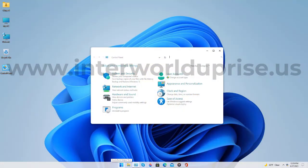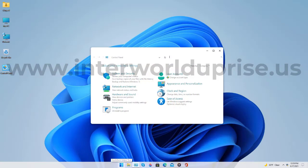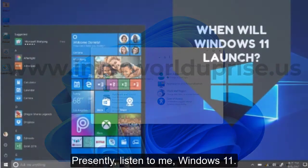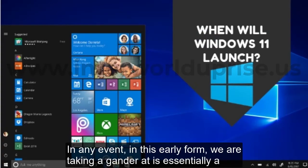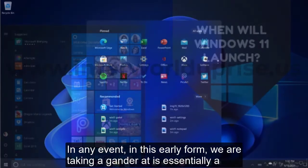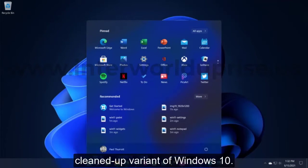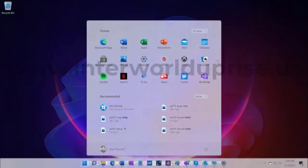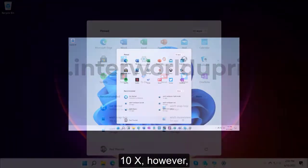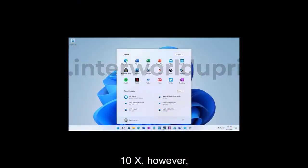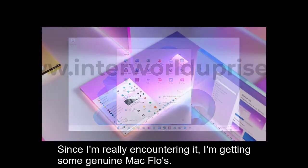It closely resembles Mac OS. Windows 11, at least in this early form, is essentially a cleaned up version of Windows 10. It has some of the enhancements we were hoping to find in Windows 10X, but I'm getting some serious Mac vibes.